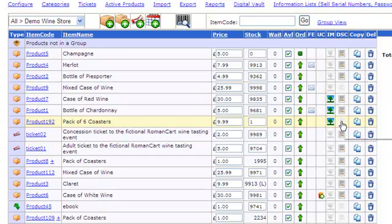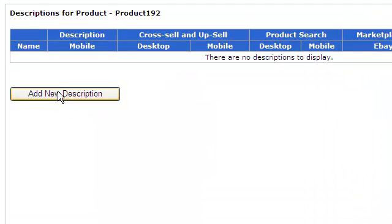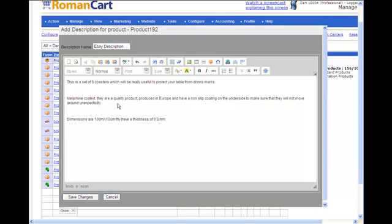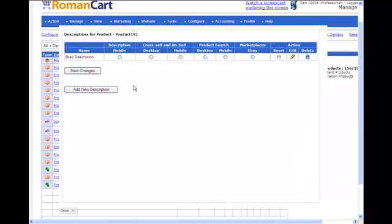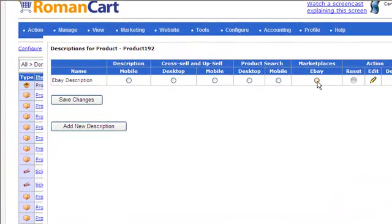Now we need a description. On the row for the Pack of Six Coasters, we click on the product description icon, which is the icon in the DSC column. Click on Add New Description. You can enter a name for your description - I'm going to call it 'eBay description' - and then enter the description text. Once you've done that, click on Save Changes. It takes you back to the screen and asks what you want the description used for. We want it for eBay, so I'll select the eBay option and click Save Changes.